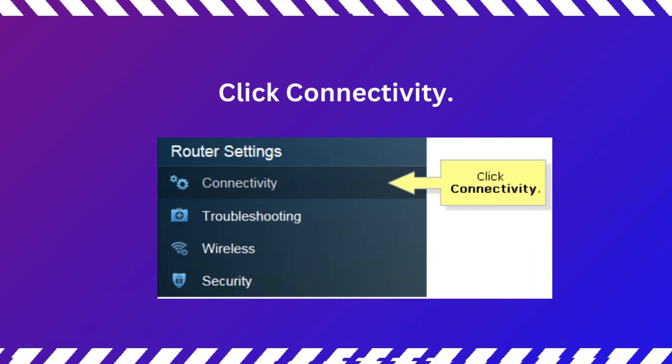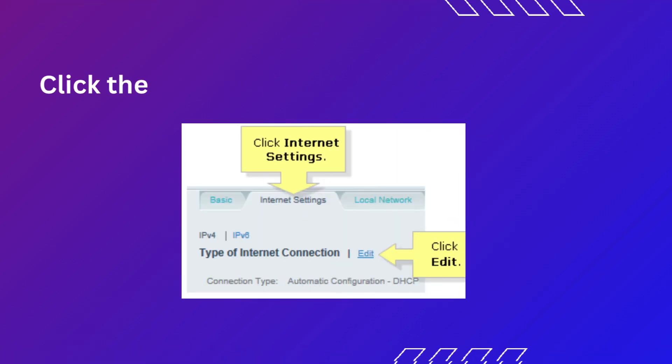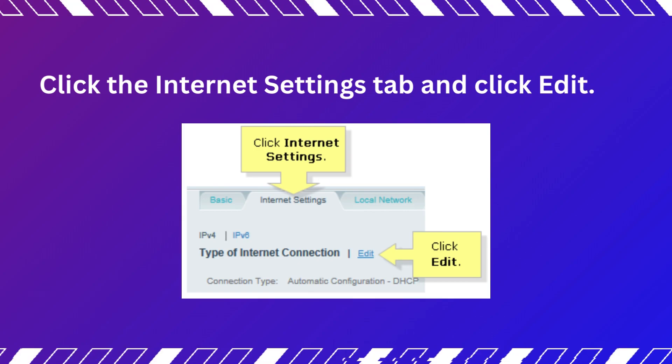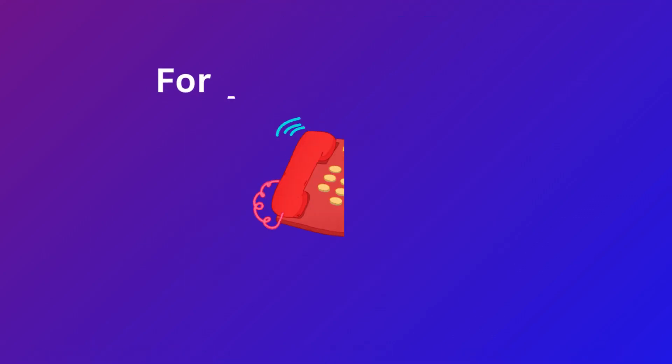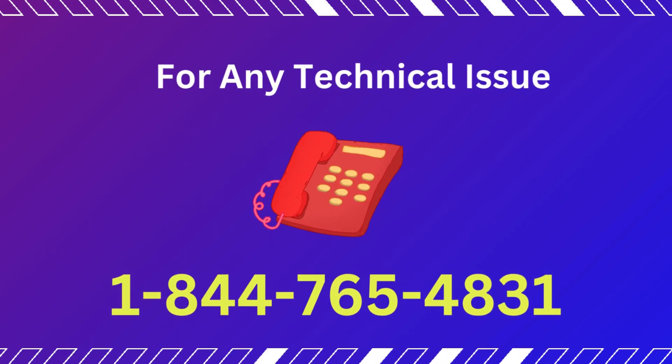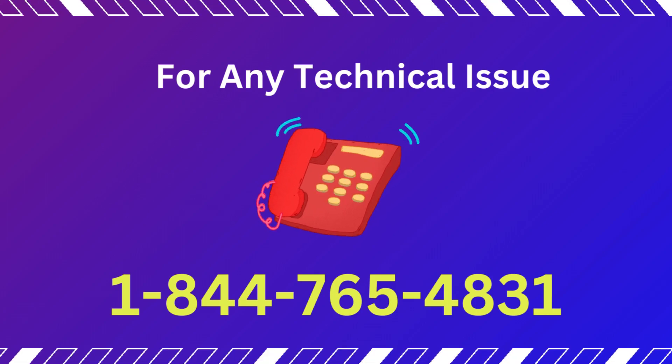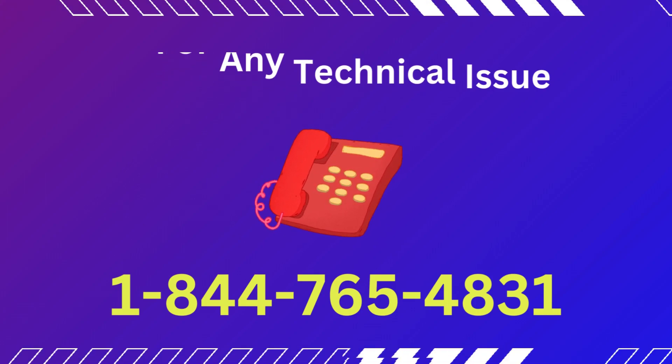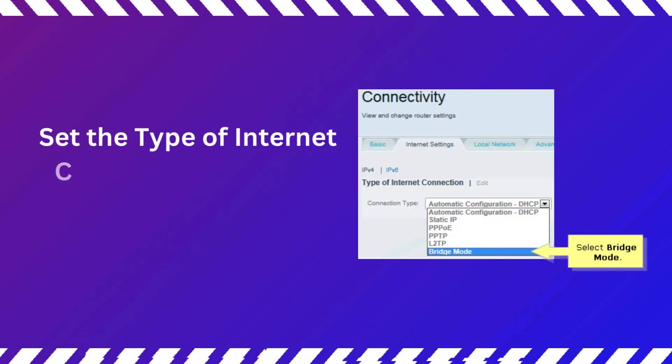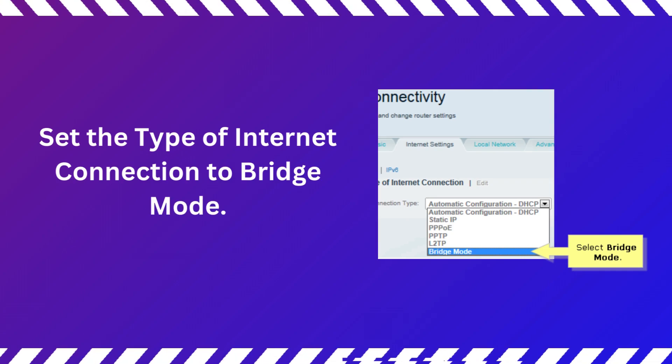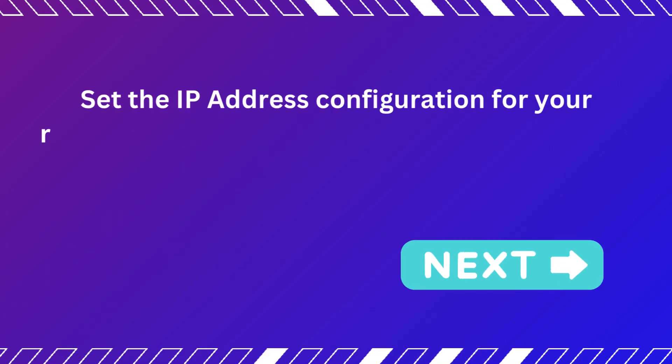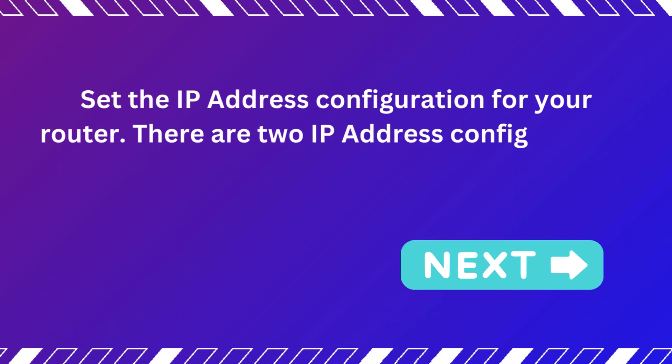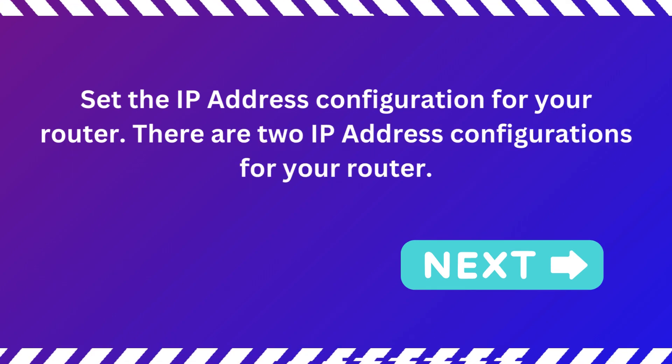Click Connectivity. Click the Internet Settings tab and click Edit. Set the Type of Internet Connection to Bridge Mode. Set the IP Address Configuration for your router. There are two IP Address Configurations for your router.